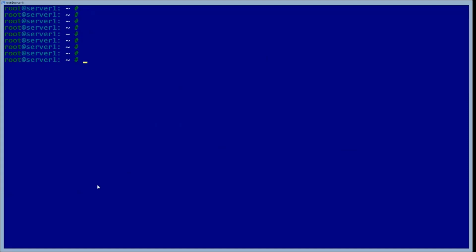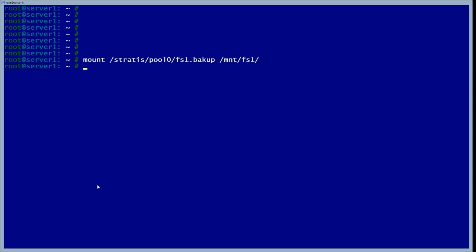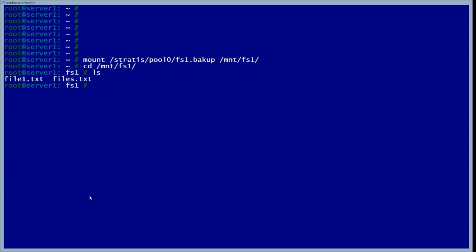The next thing we're going to do is mount the backup to the original mount point that we had earlier with the first file system. Now we go into that file system again and see if our files are still there — and as you can see, our files are still there: file one and files.txt.